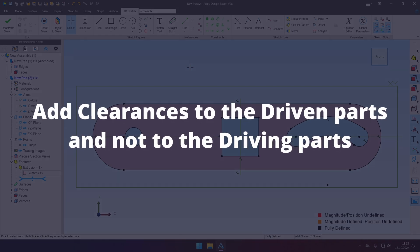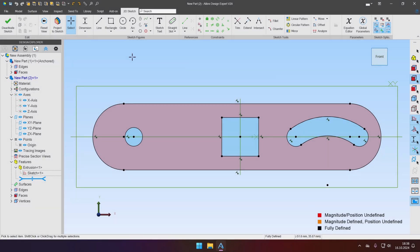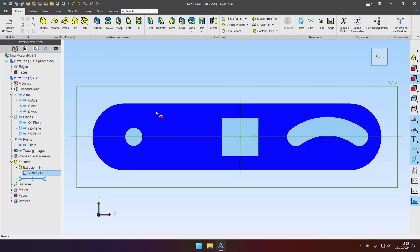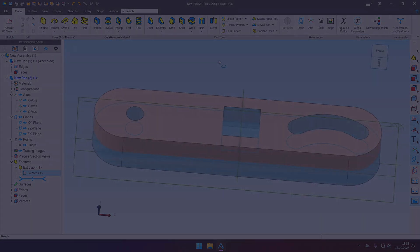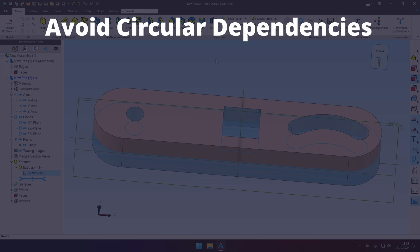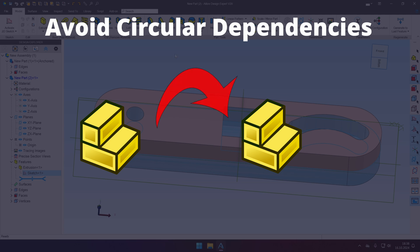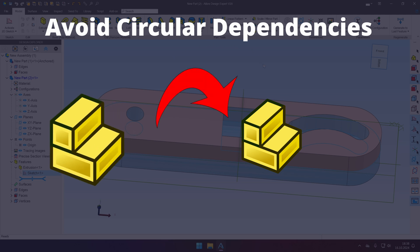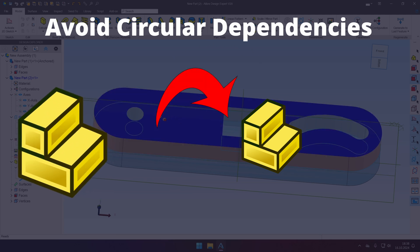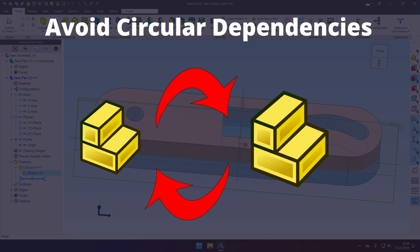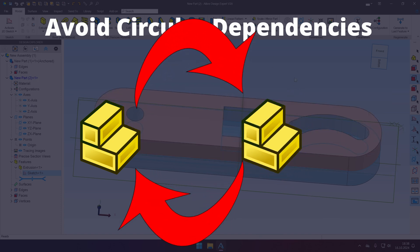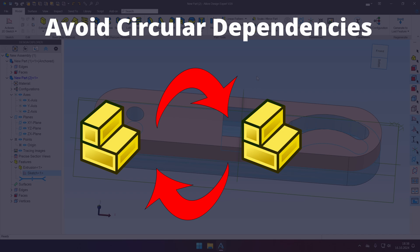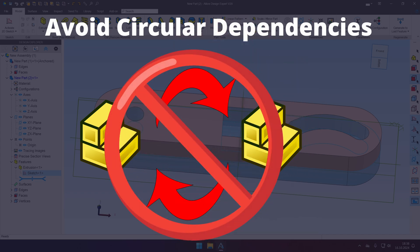So the first thing to remember is that you need to add these clearances to the dependent part, not to the original part. It's a good way to remind you that you should always avoid the circular dependencies. And it is when we have the first part and we build some feature of the second part based on this part. And then we take the first part again and modify it and add features based on the second part. So we created this circular dependency. This is quite bad practice and you should always avoid it.